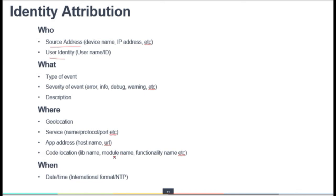Additional event attributes include application address, hostname or URL, and code location — for example, the specific library, module name, or functionality name throwing an error or warning. 'When' is important — date and time should follow international formats, and NTP (Network Time Protocol) should be implemented to synchronize time. Ensuring the right source of event data is critical, and event logs should contain as much relevant information as possible to allow the cloud security professional to effectively audit and conduct forensic activities when necessary.